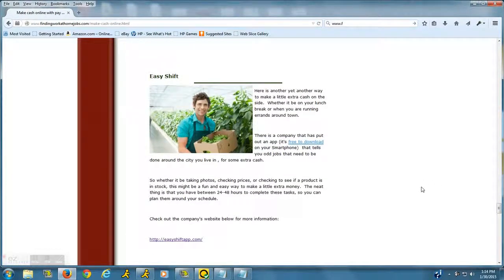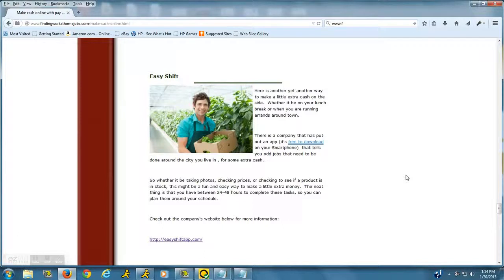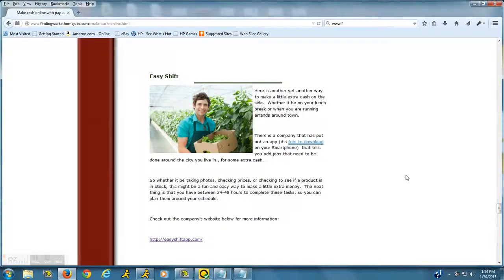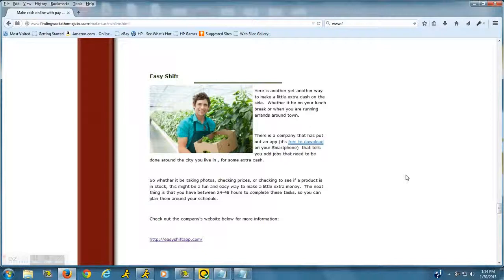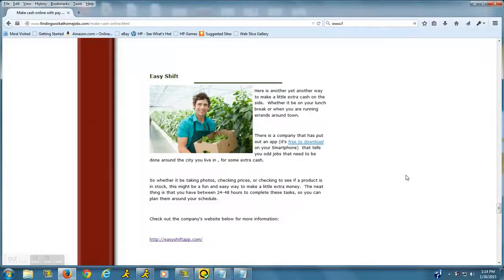Easy Shift. They provide a free app that you can download either on your iPhone or your Android device. Basically, once you put in your name and information such as the city and state you live in...